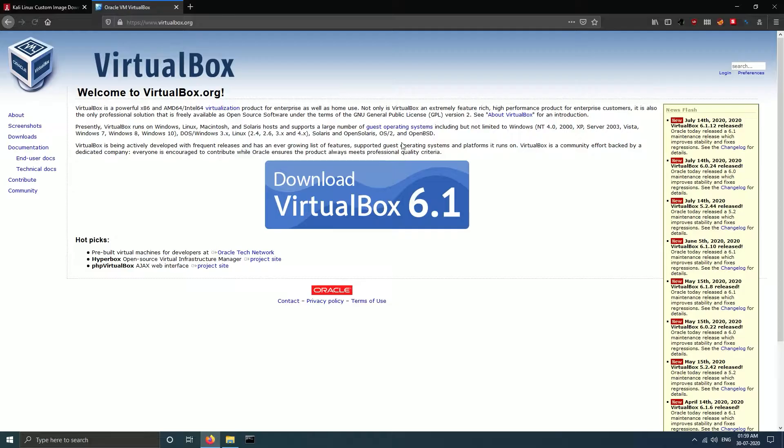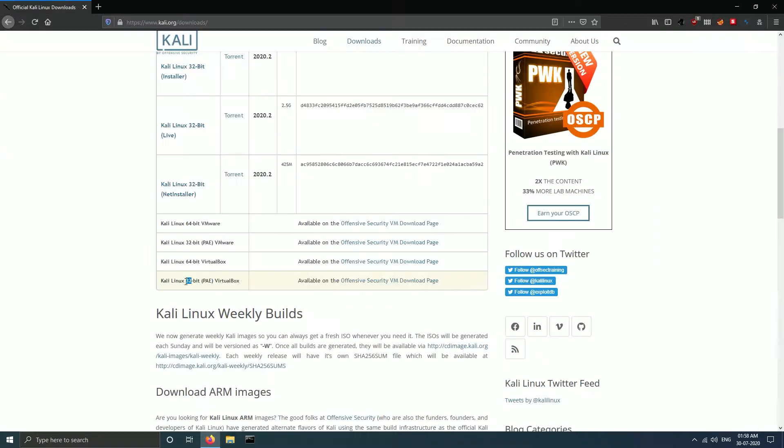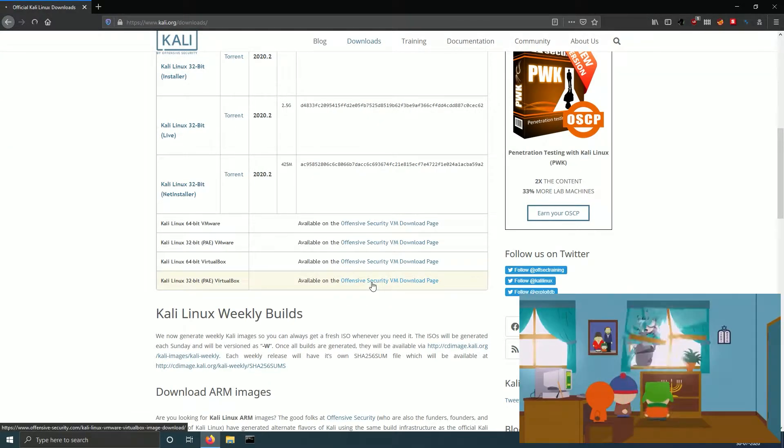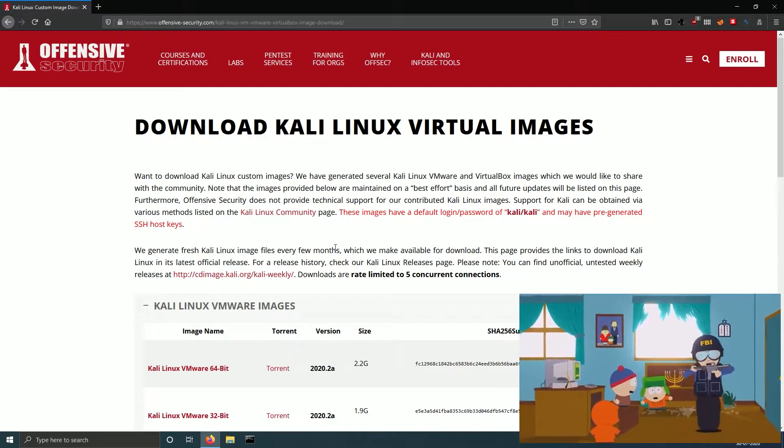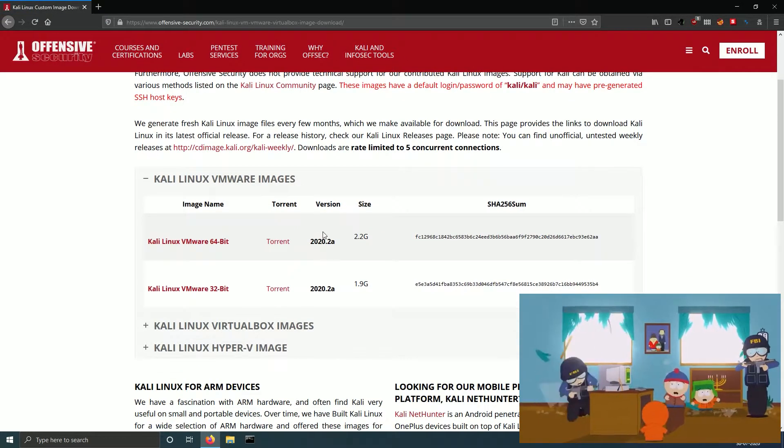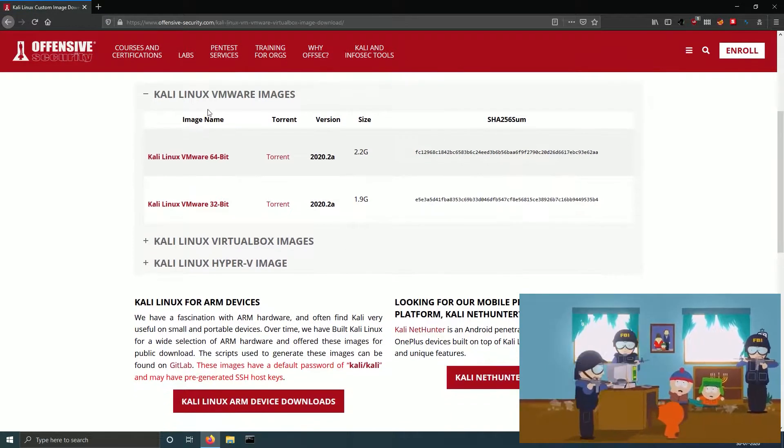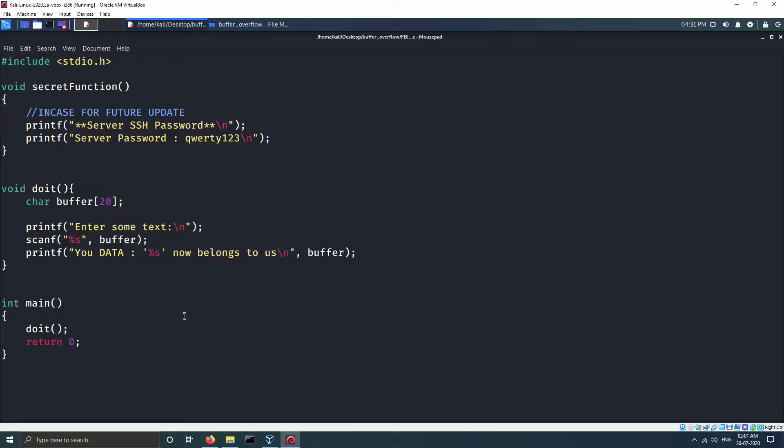For this example you will need VirtualBox and Kali Linux 32-bit. You will also need a vulnerable C program fbi.c. The link to download this program will be in the description of this video.